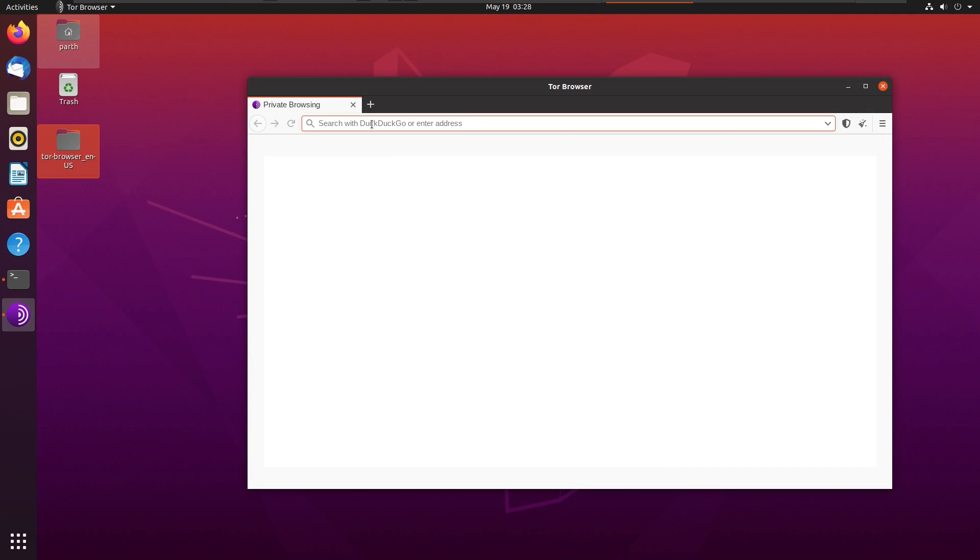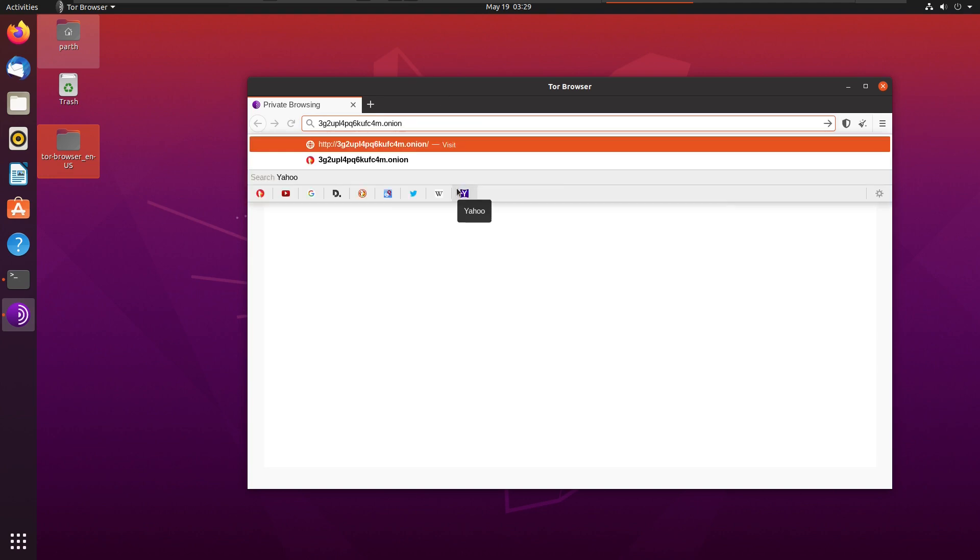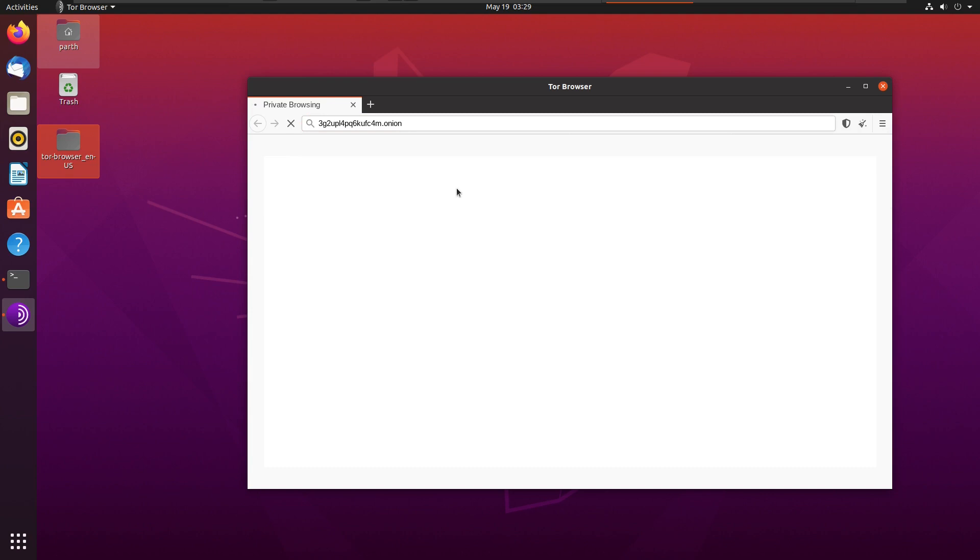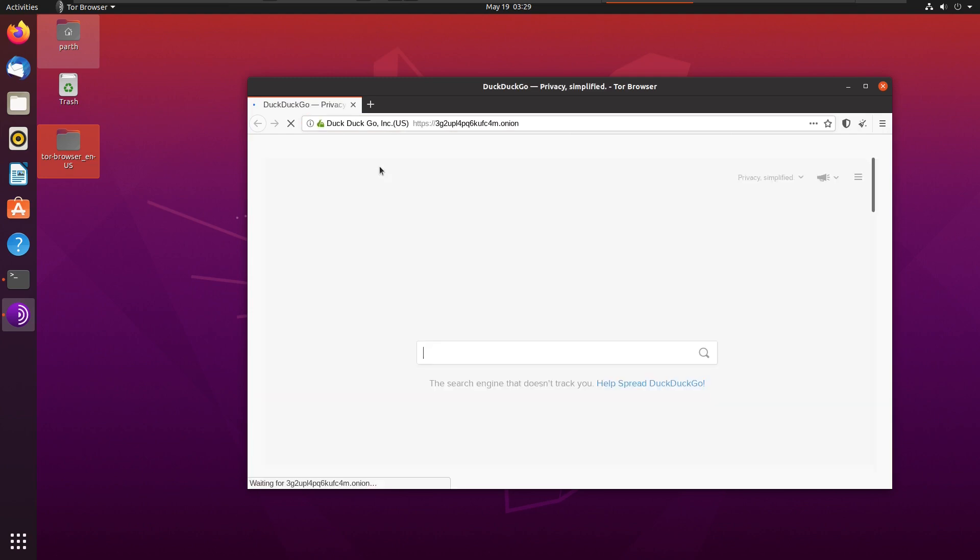So now we are all set to open onion links or websites. Let me open one. Here it is. You can surf it like a normal website. This is the onion link of DuckDuckGo browser search engine. Here it is.